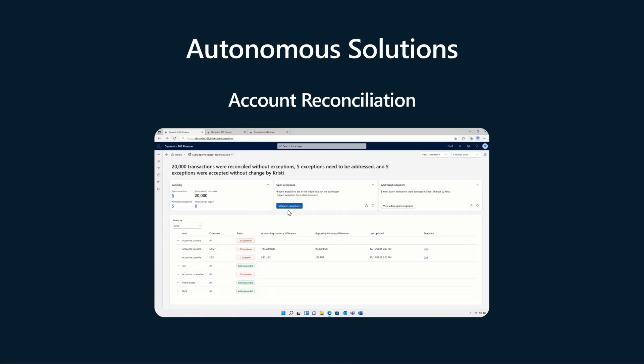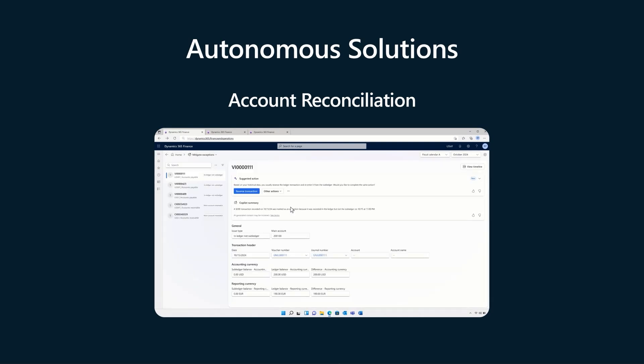I'm excited to share that in this wave, we're introducing the first autonomous agents. The account reconciliation agent that autonomously reconciles and corrects your ledgers.